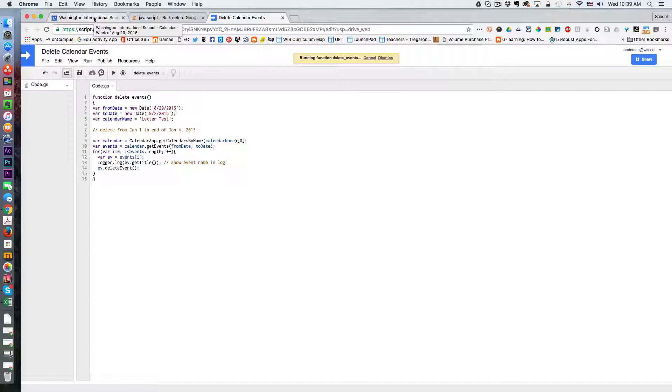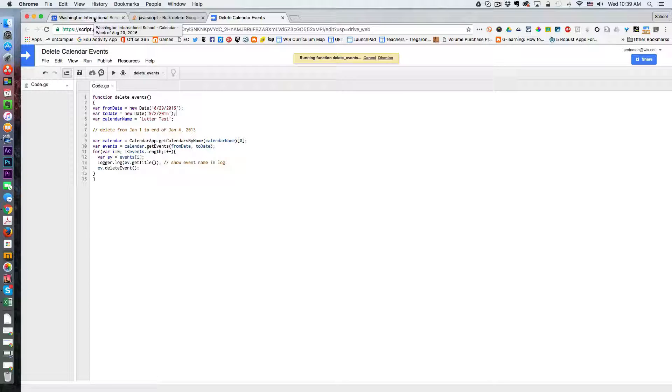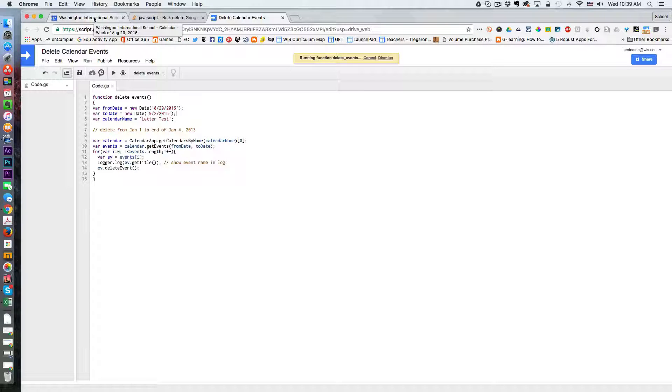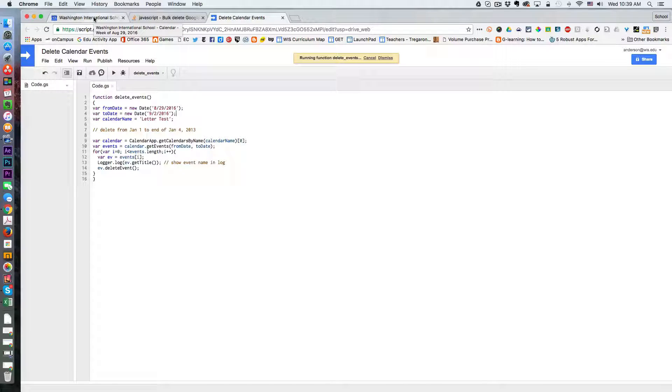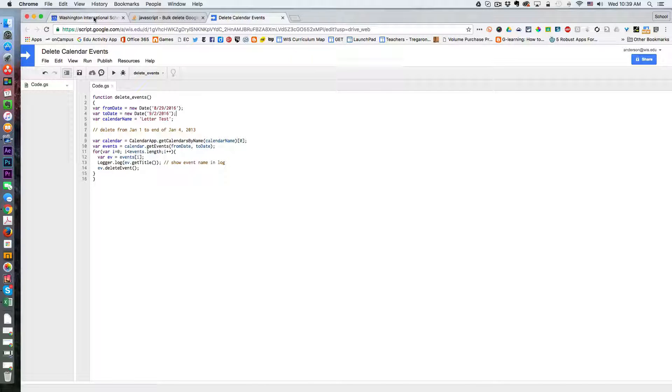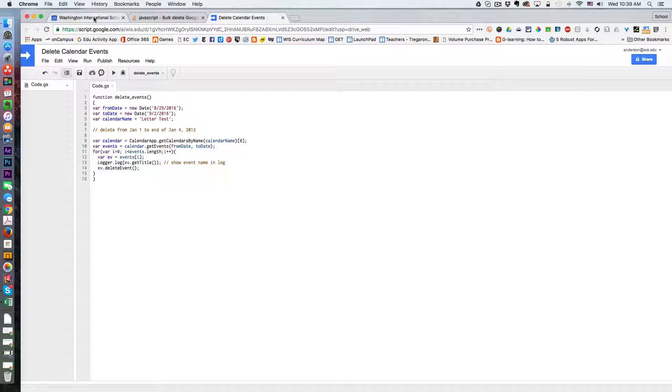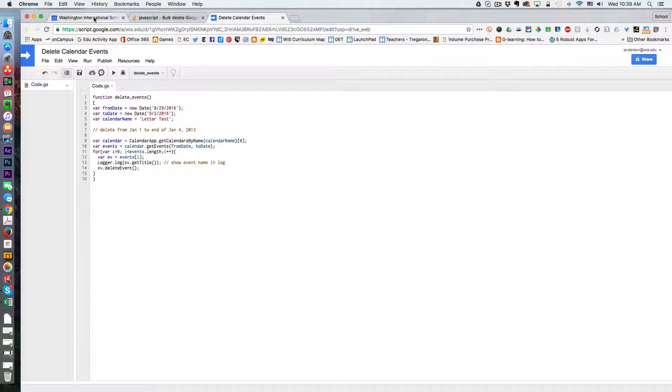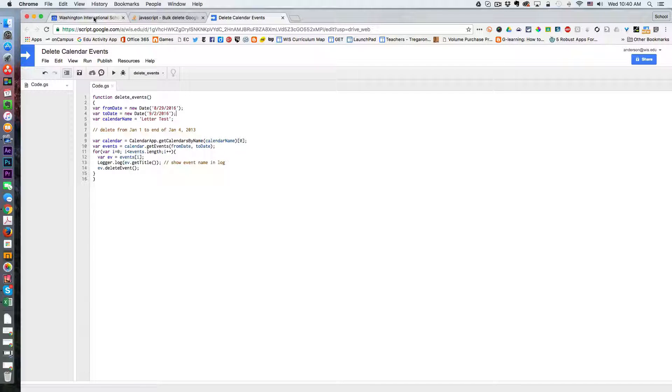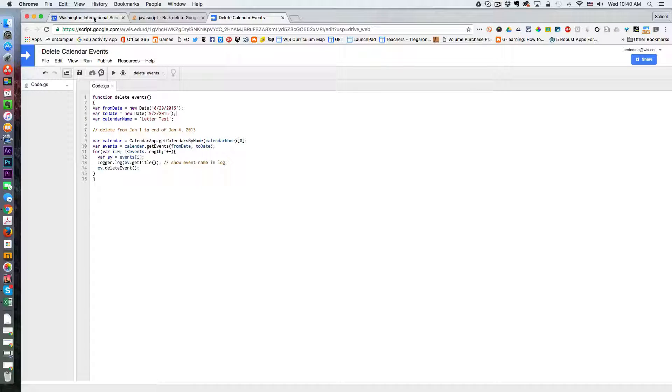Depending on how many events are happening we can look at the log after this executes, but what it's going to do is delete all those events. What I noticed is if you have many events it really limits the amount you can do in any given time, so I had to do an entire academic year in two chunks, basically a semester at a time, and that seemed to be successful.